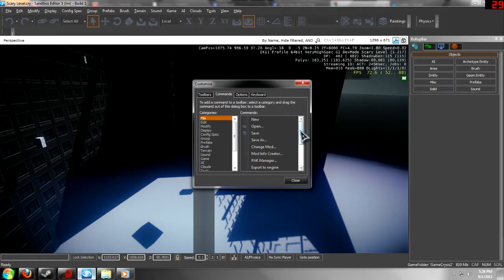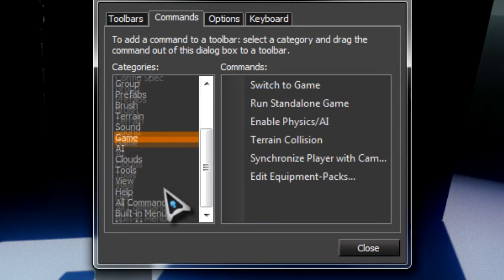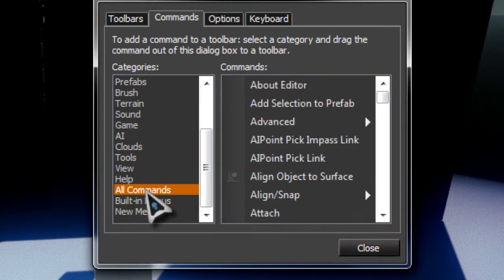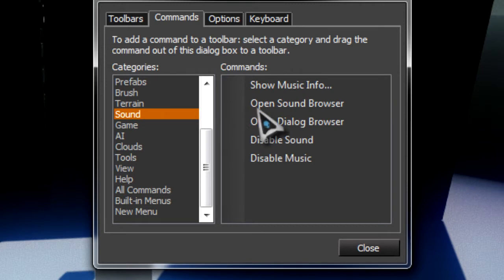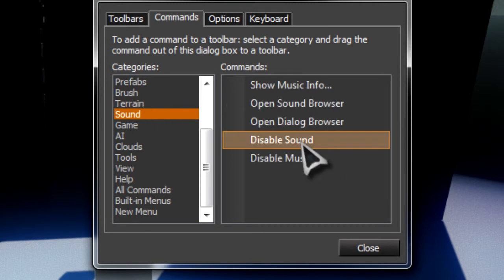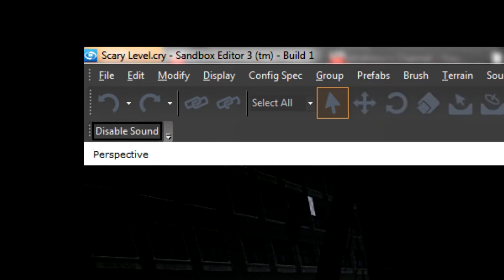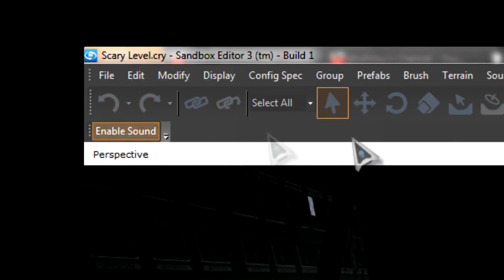Now you can take the commands that you want. Let's use Disable Sound — it's already up there, but you take the one that you want and you click and drag it over to the area that you want to put it in. It doesn't really matter where you put it, but right there it works perfectly. And then you can enable it and disable it from right there.